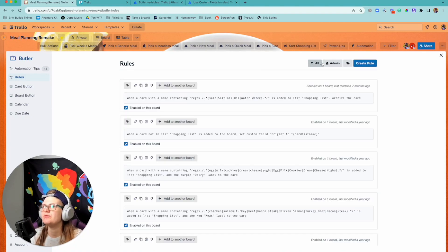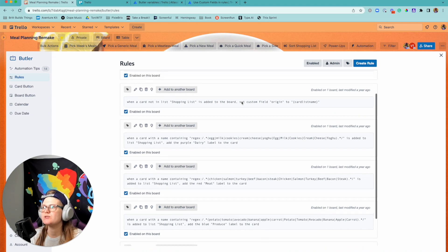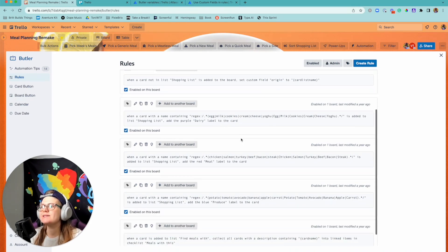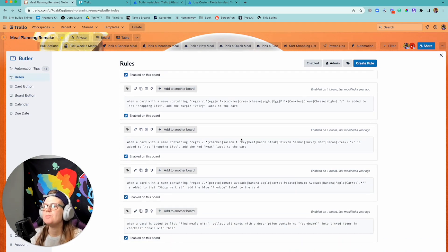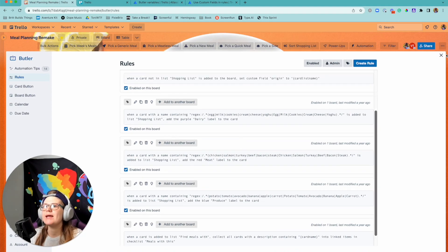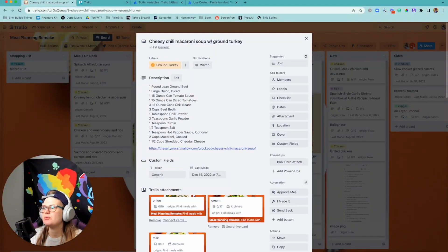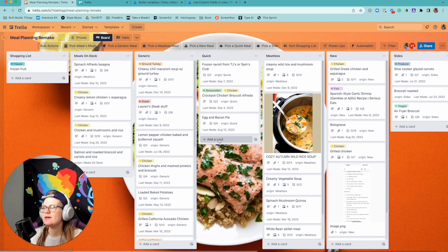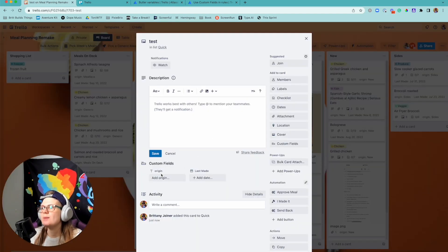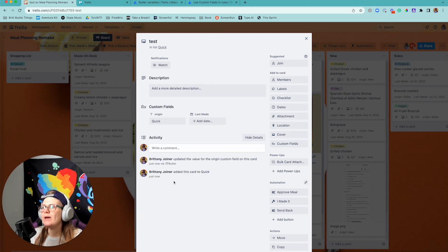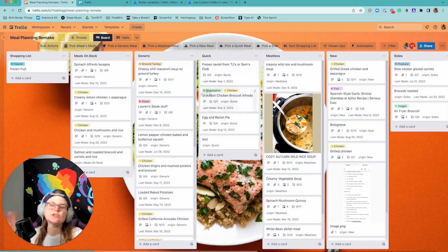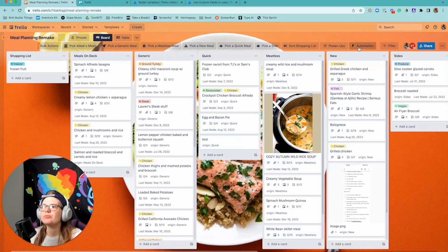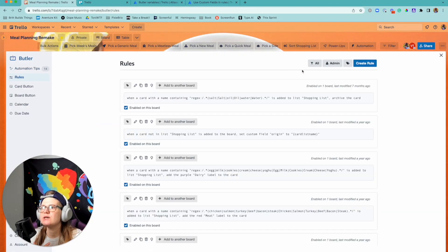If you haven't heard me talk about this, I'll include a video and show you, but I have all sorts of rules that move cards around. And so when a card is added to the board - let me show you an action here - when a card is added to the board, let's just say I'm adding a test here, it's going to update this custom field of origin with that list name that it's in. So that way I always know what type of meal it's in.